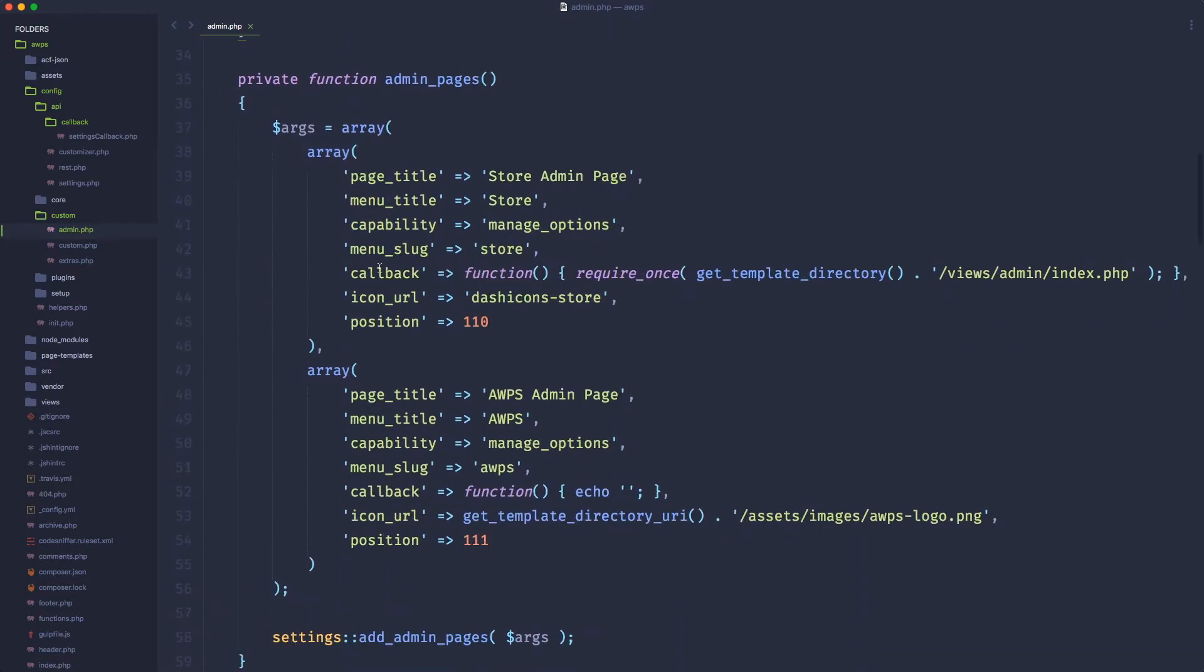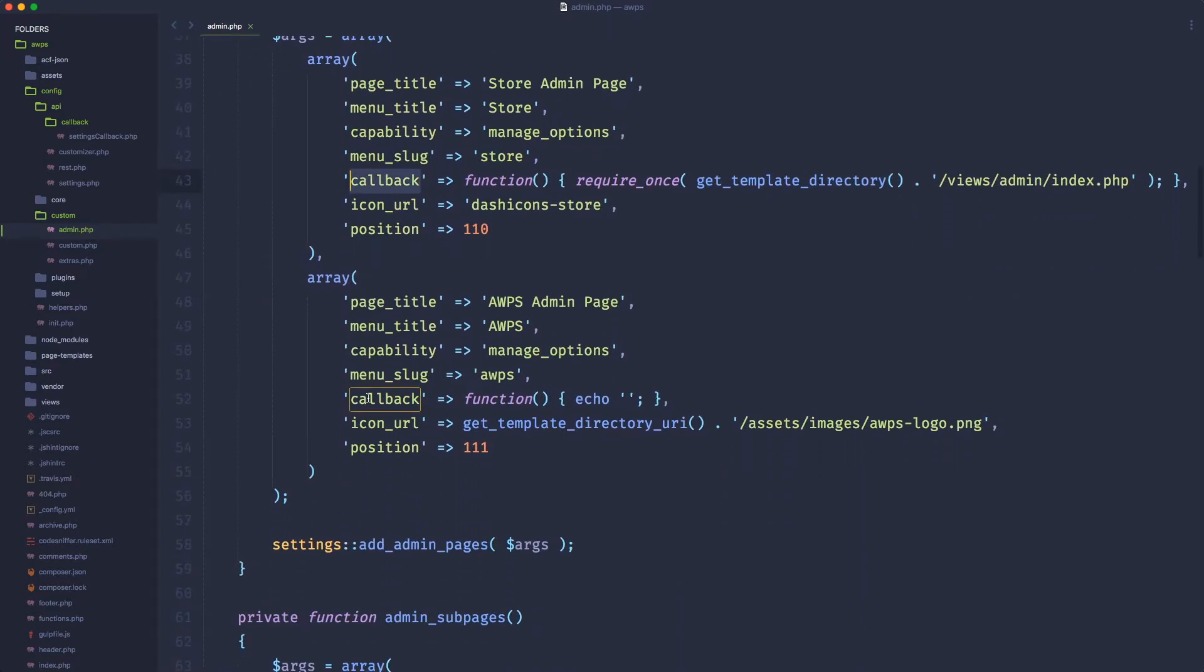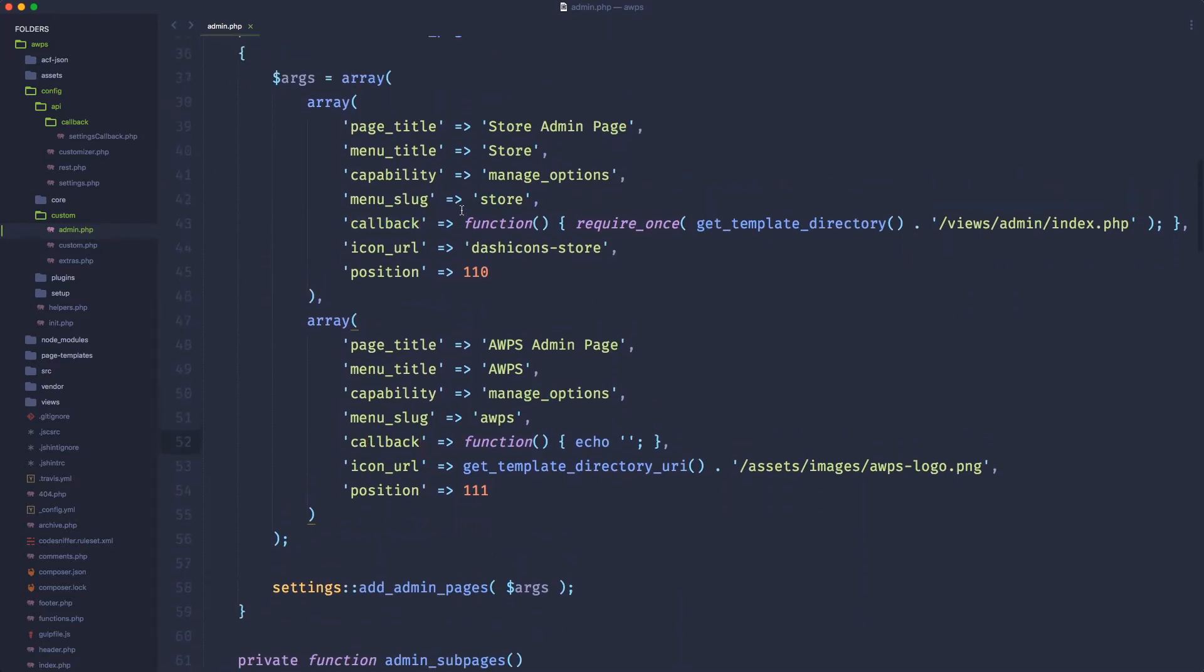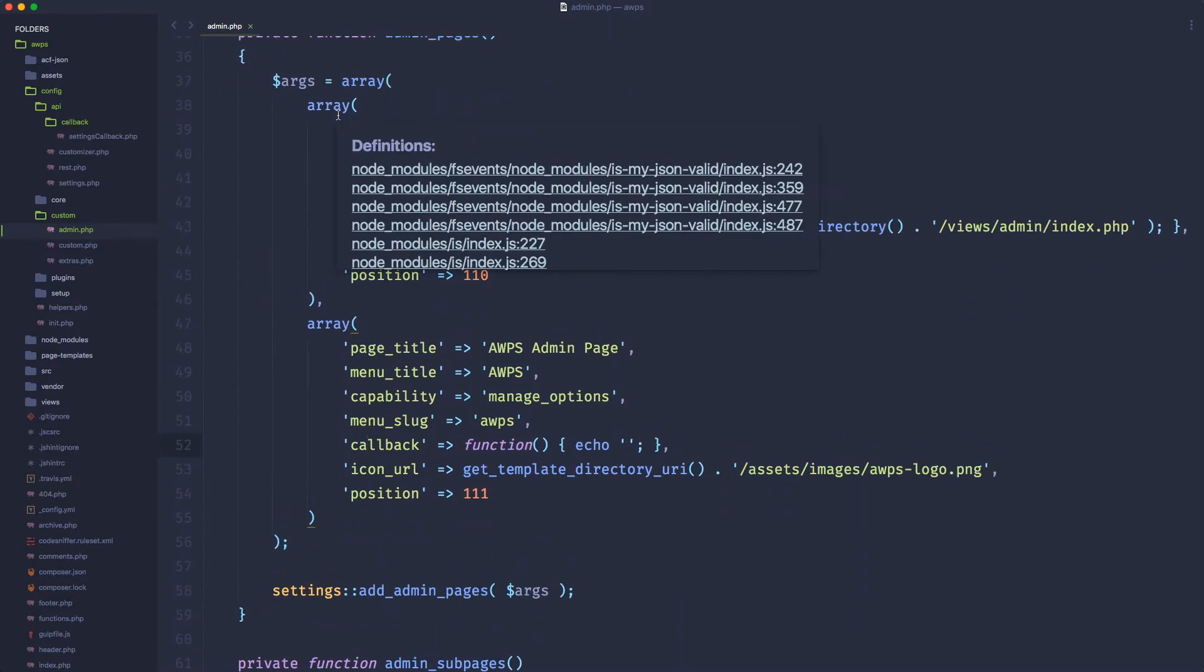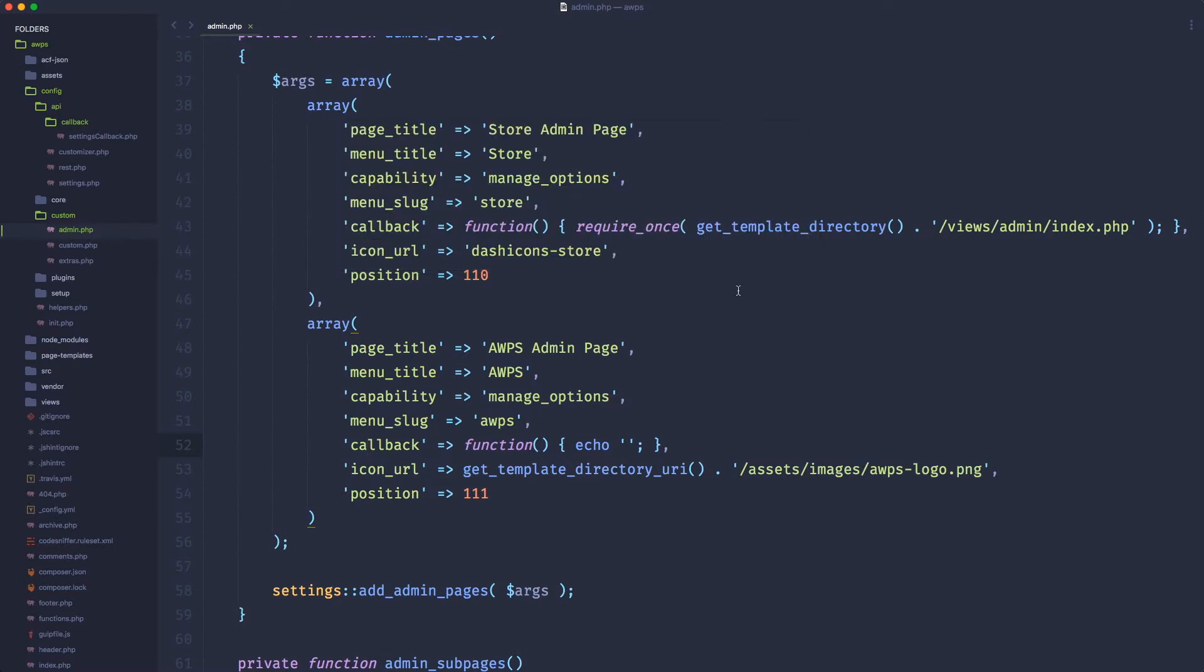you will notice that we have a lot of these callbacks. Every time we have a declaration of an admin page, subpage, custom settings, custom field, and so on, we need to have a callback function.